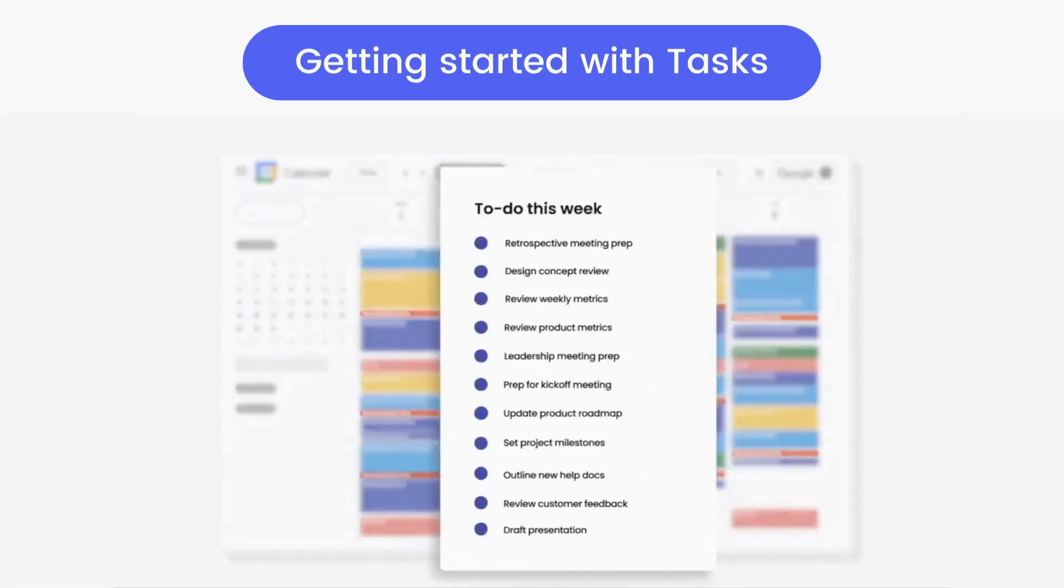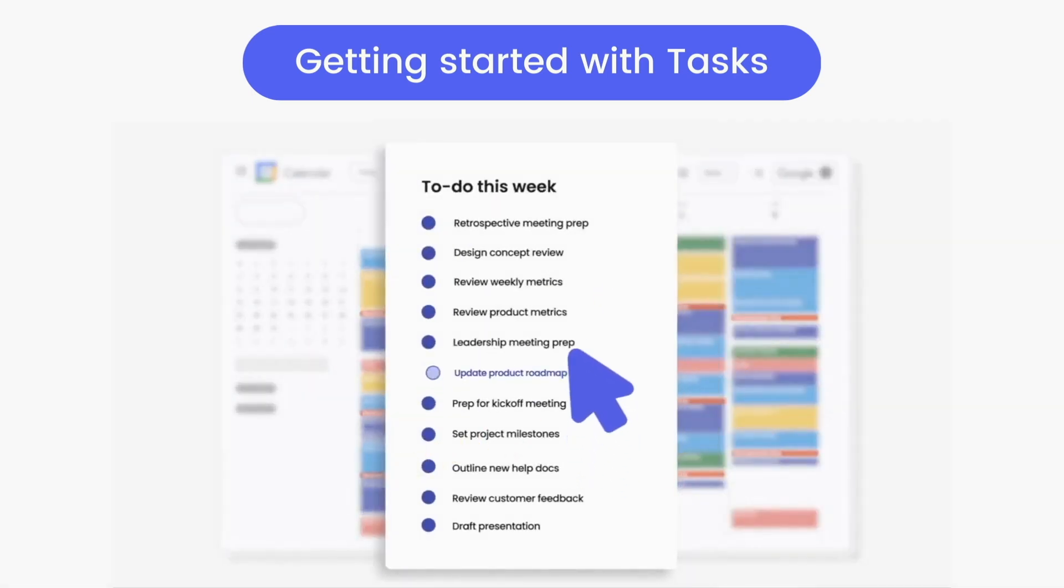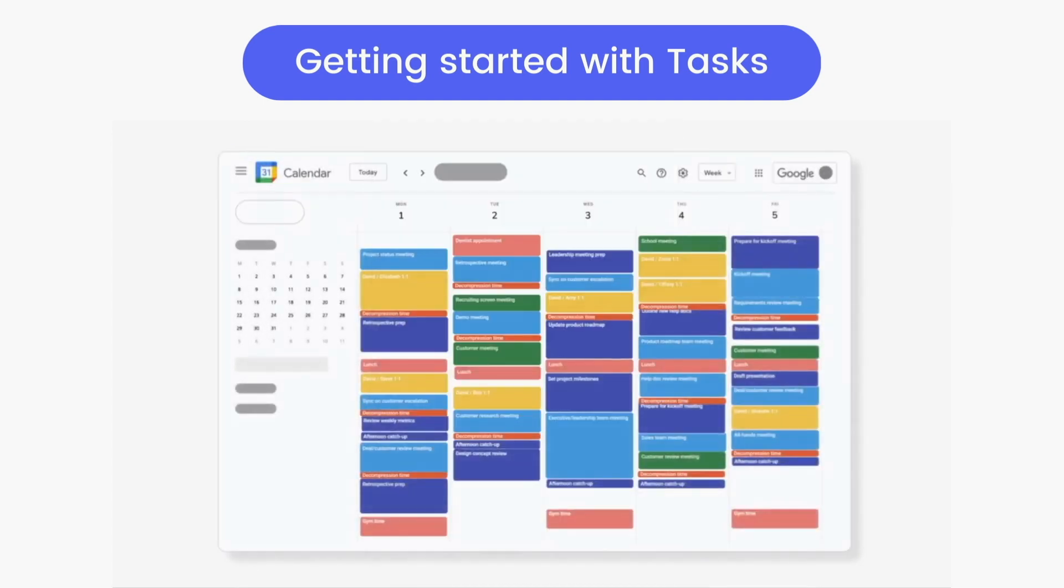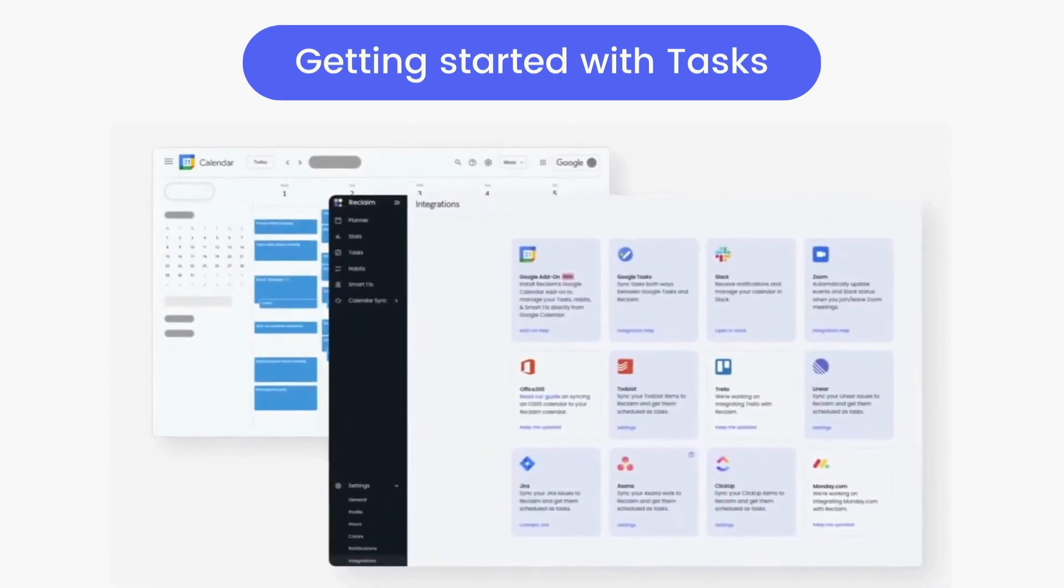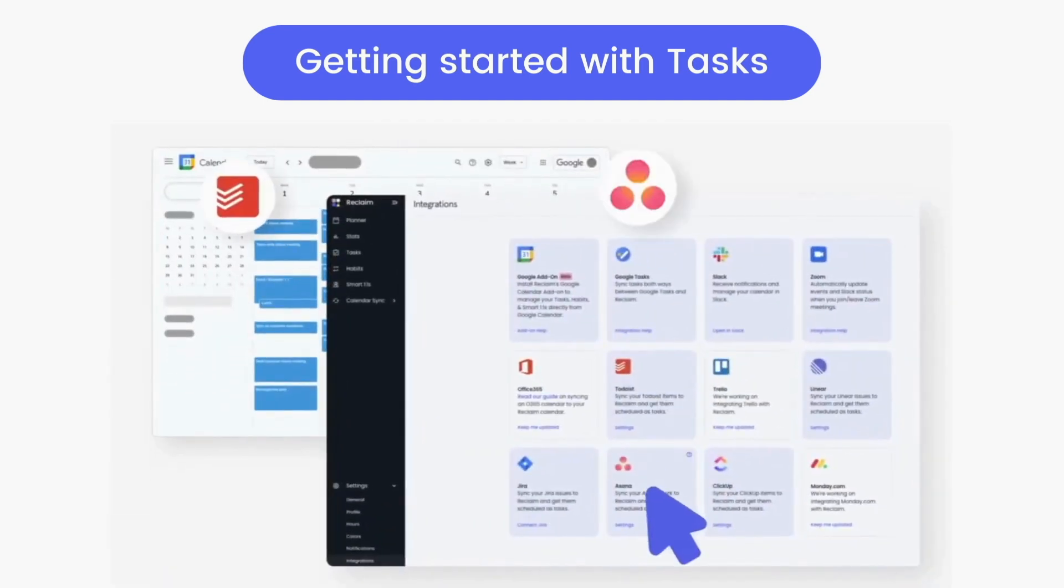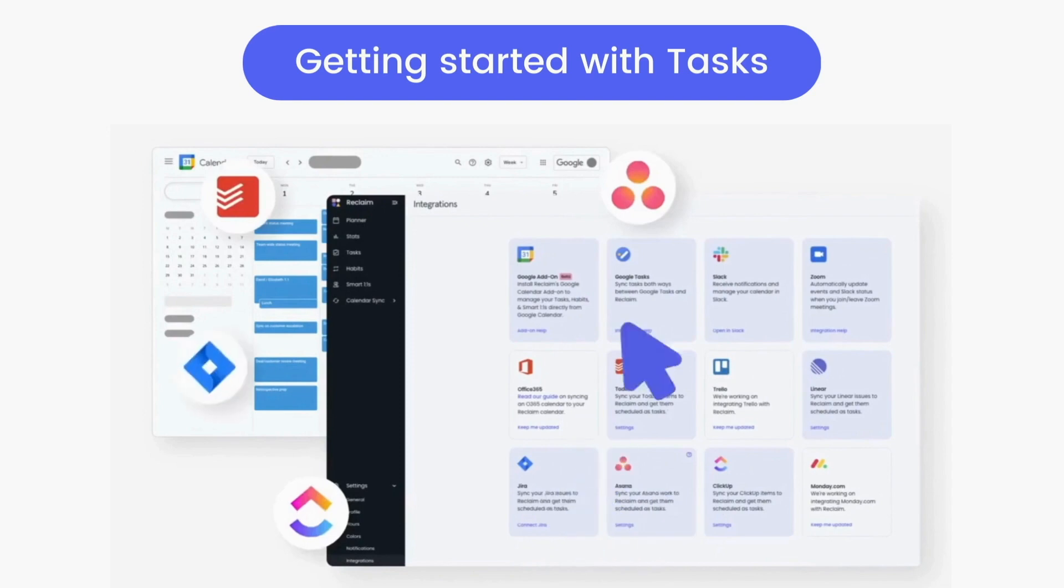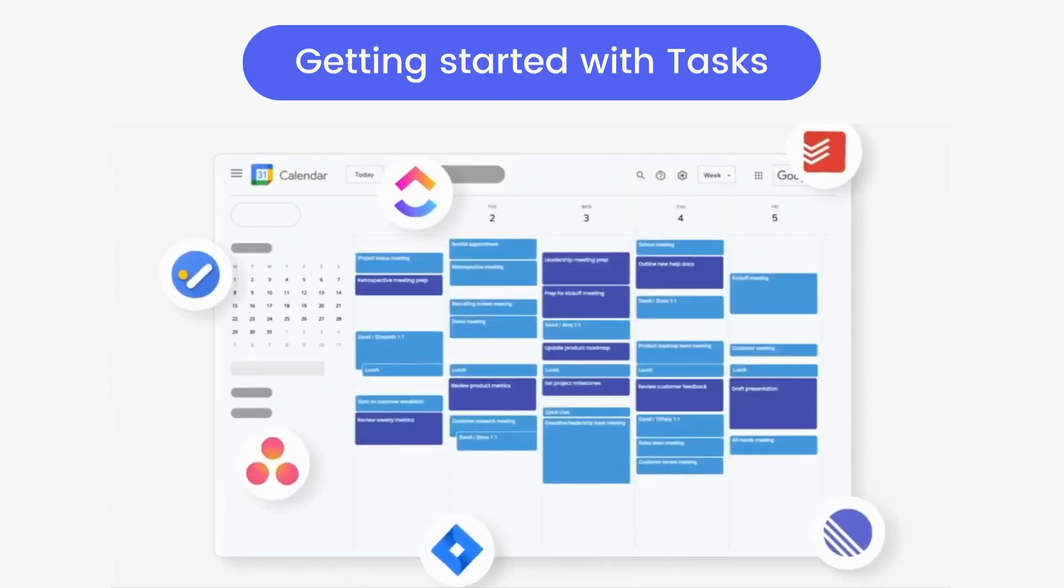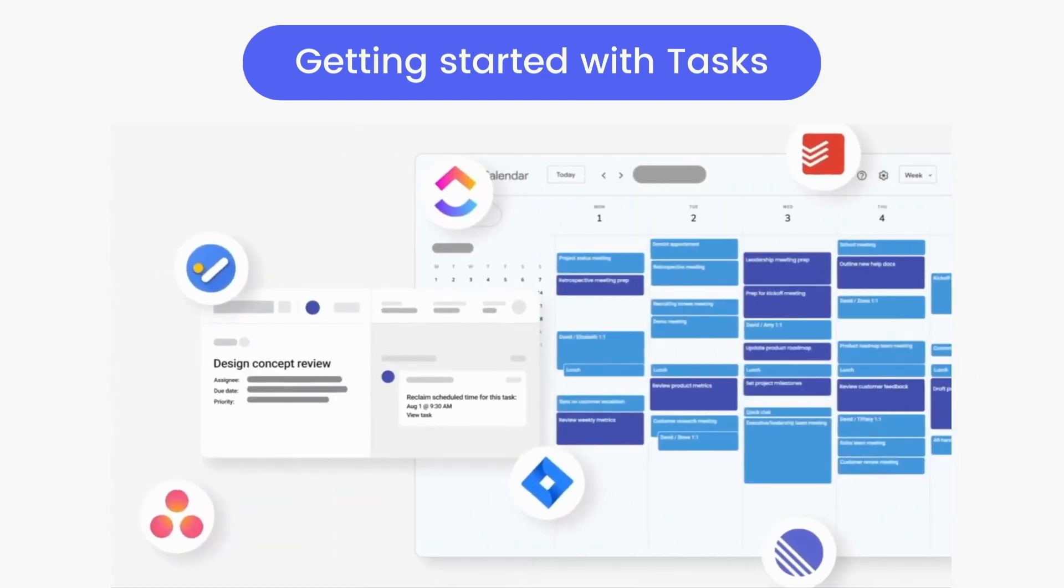When priorities on your to-do list change, Reclaim automatically adapts your schedule to what's most important right now. Another powerful feature of Reclaim Tasks is the ability to sync your task list from the project management platforms and productivity apps you're already using.